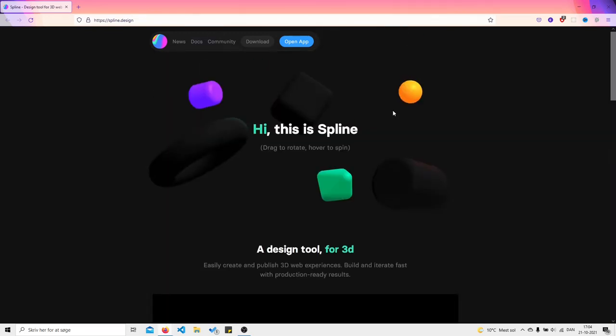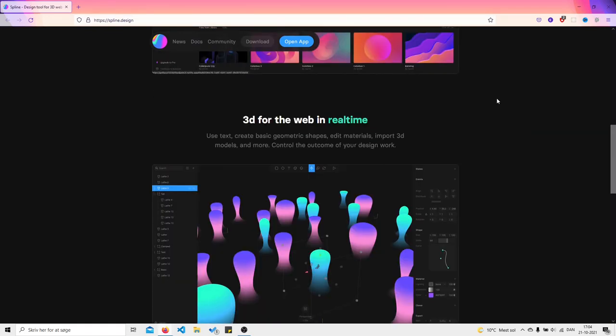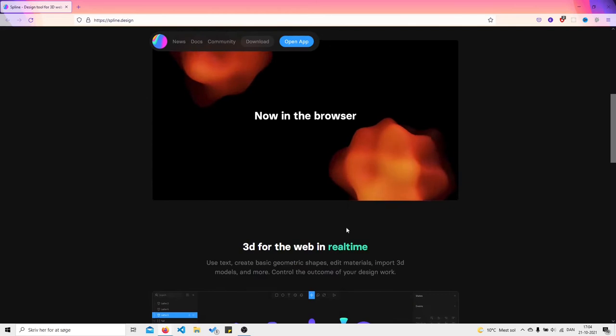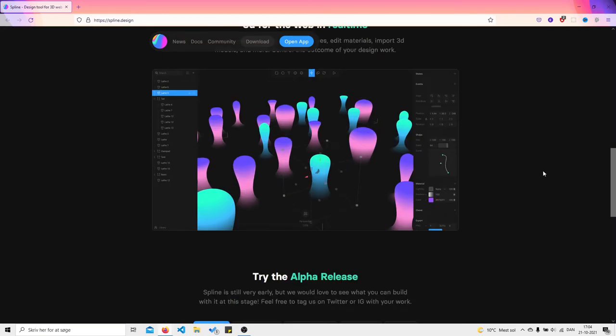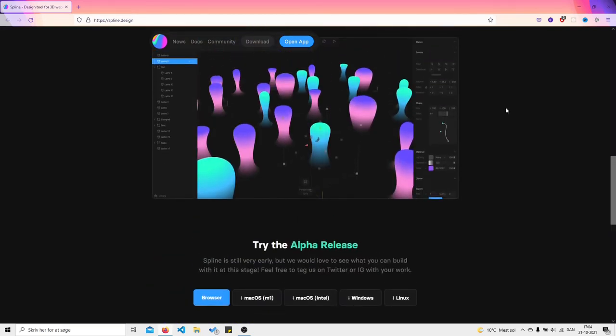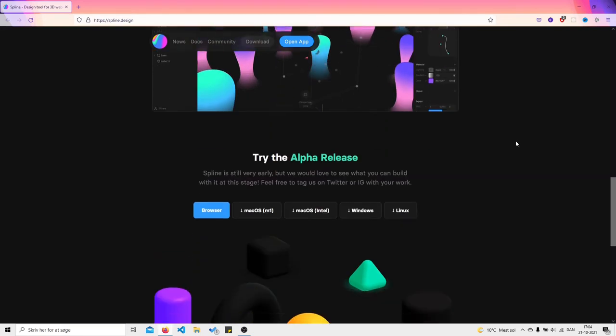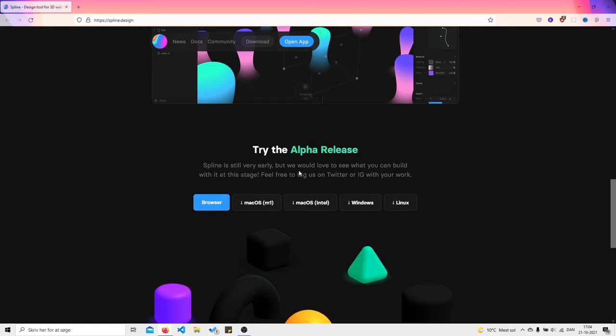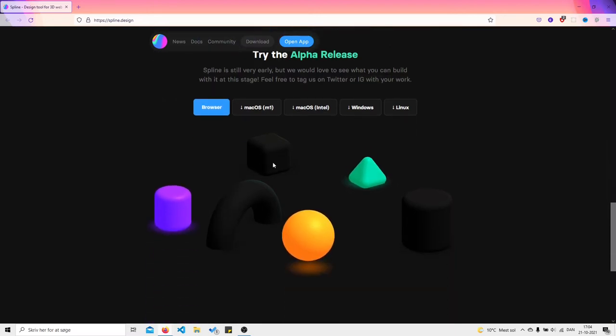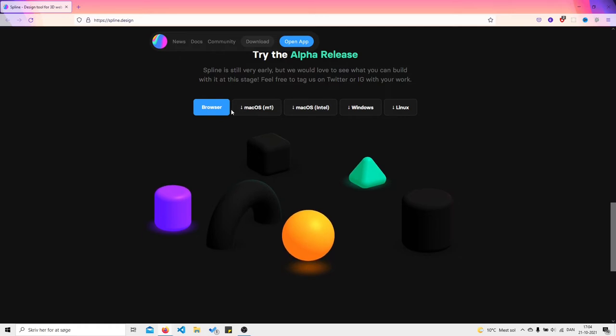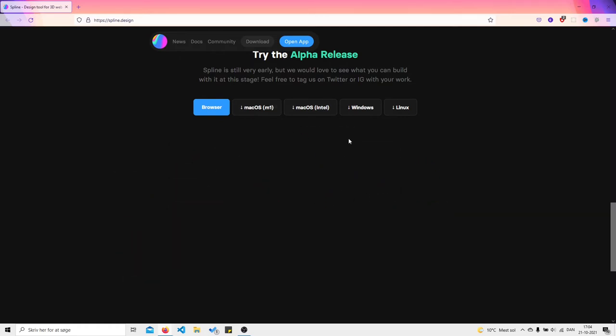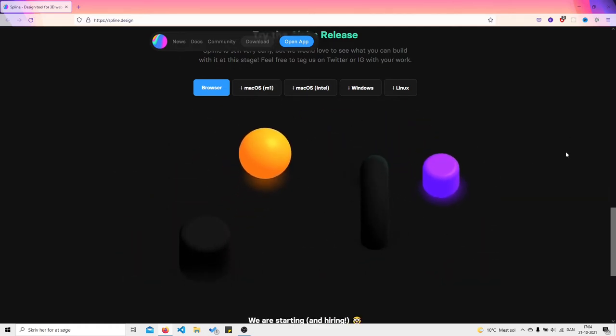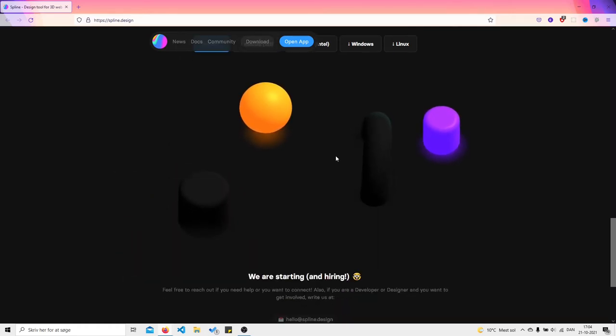I freaking love this website. One day I'm gonna aim for creating a website like this. I love the dark theme. Try the alpha release - it's still very early but we would love to see what you can build with it at this stage. They have releases for different OS, so anybody running distros can also use this. Just look at this, it's freaking cool.